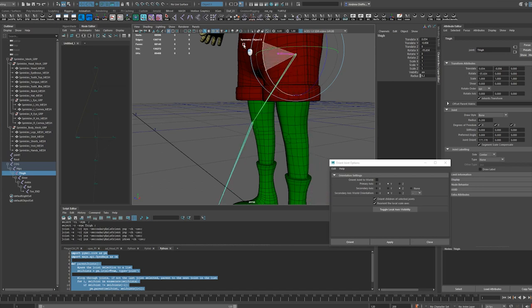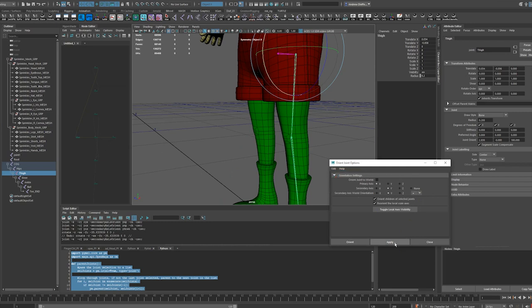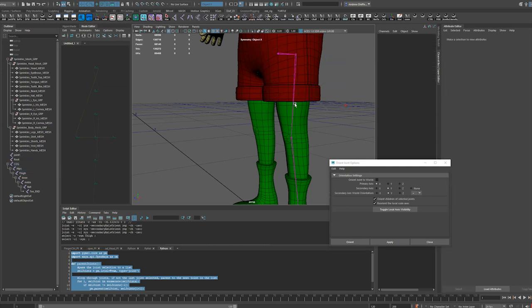This is actually going to be on the rotate X. What I want is forward I think here to be positive. So I'm going to apply, I'm going to go back to these settings and apply.